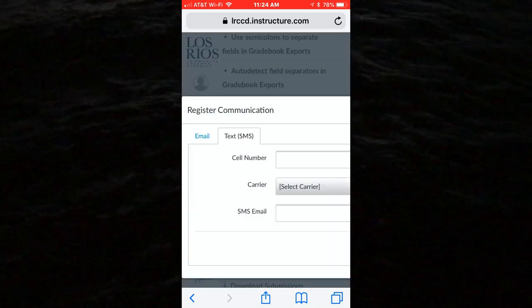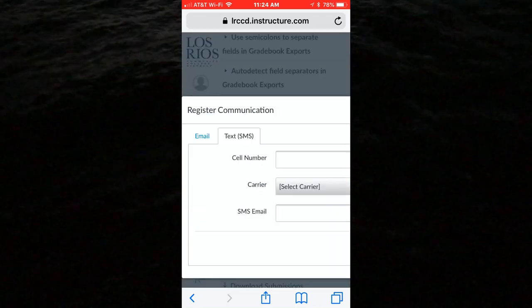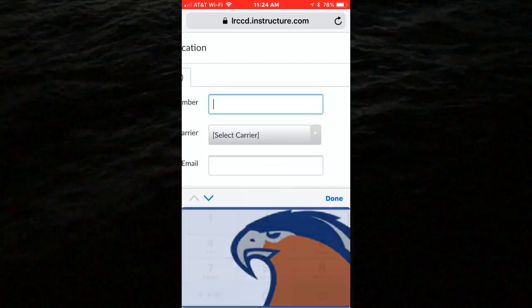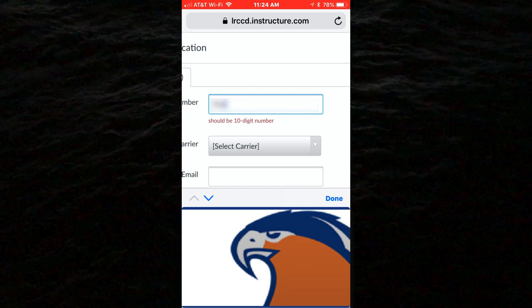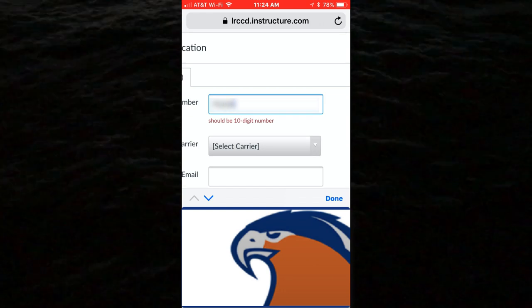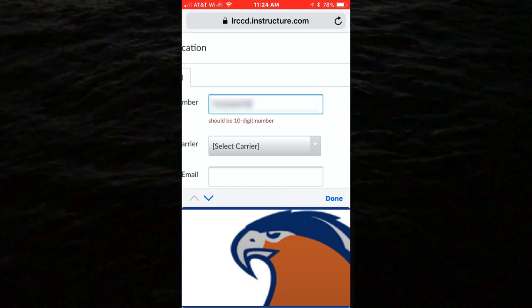Select the link plus contact method and follow the prompts in the Registered Communication dialog to add your cell number and select a carrier.